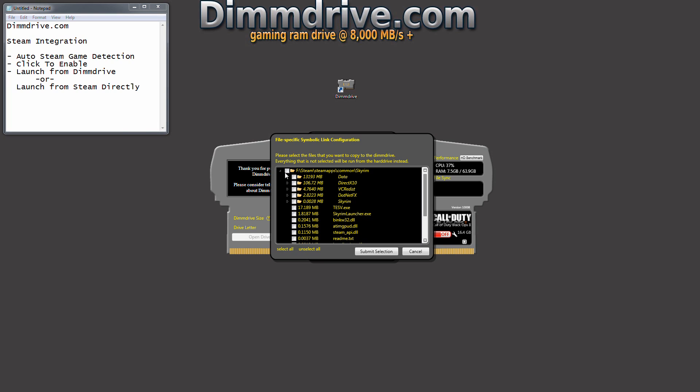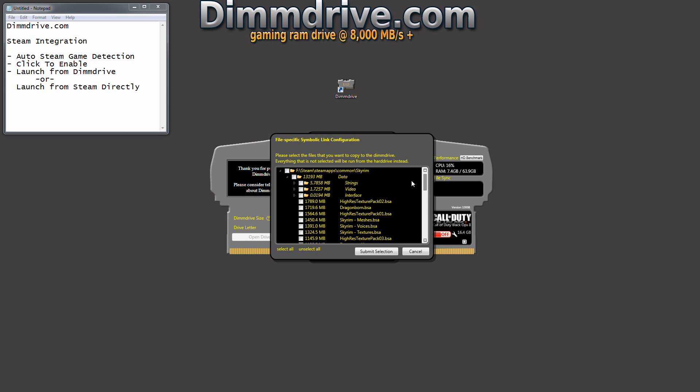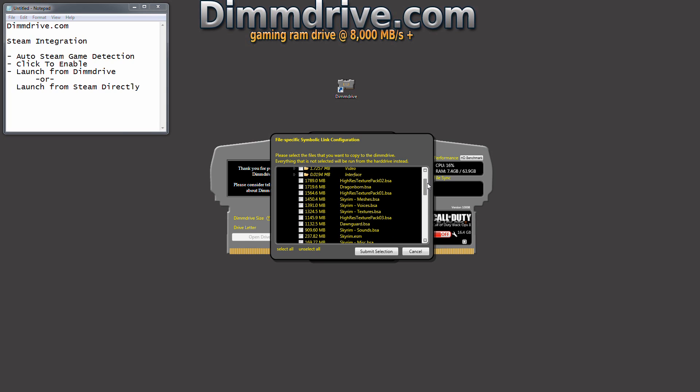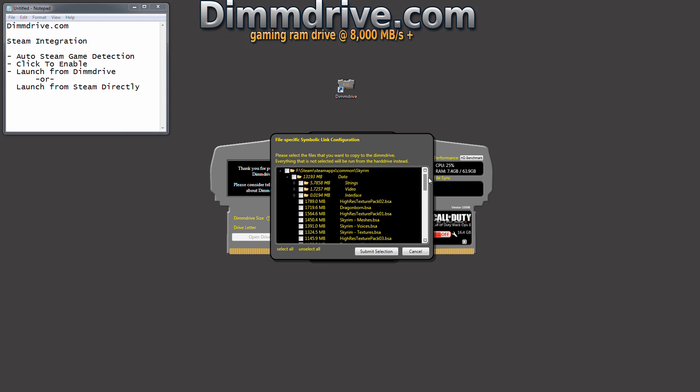Readme.txt doesn't really apply. However, for Skyrim, you'll notice that the data directory is 13 gigs. Well, you can expand this directory and you can pick what specific files you want to play.